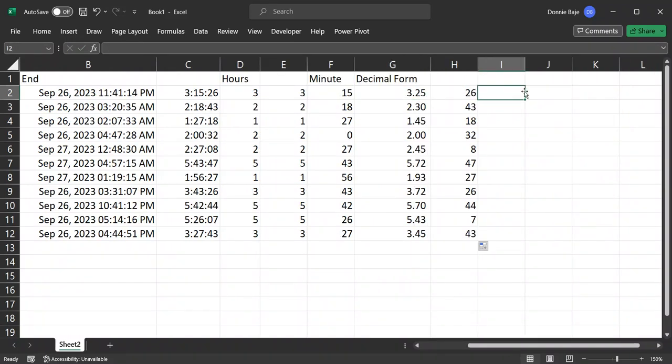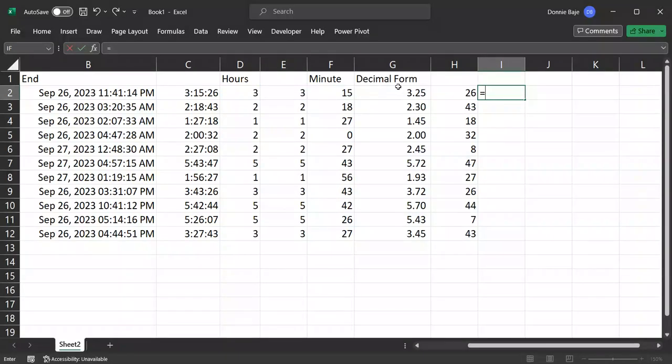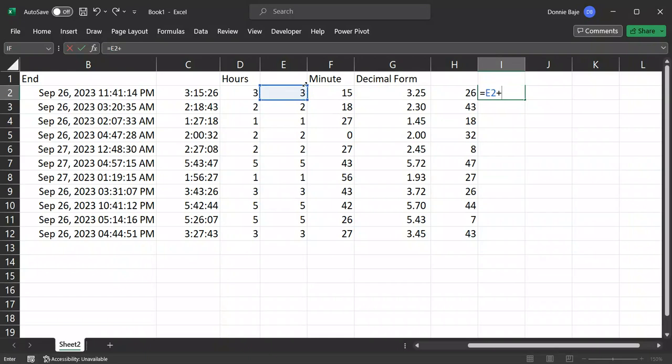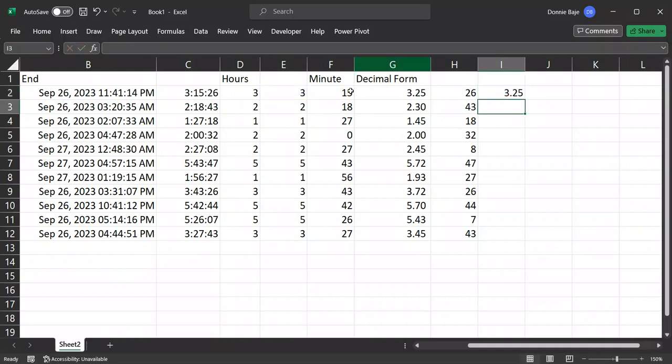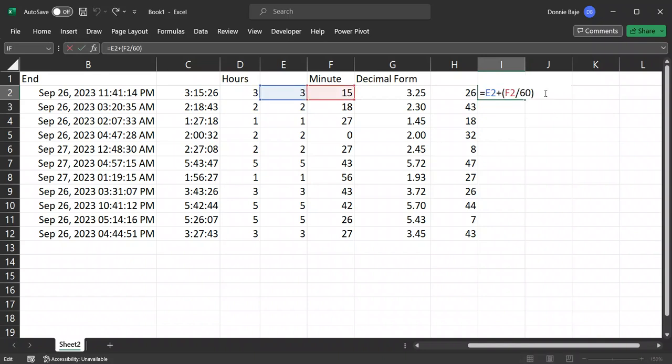In the previous one, we just added the hours. So we just added the hours to the three. And then we have to add the minutes, which we calculated as the number of minutes divided by 60. So we have this. But now we're also going to add the seconds. So we're going to add another one.